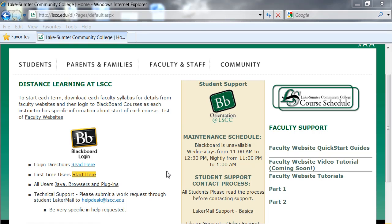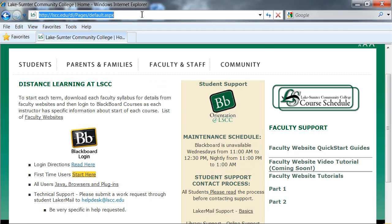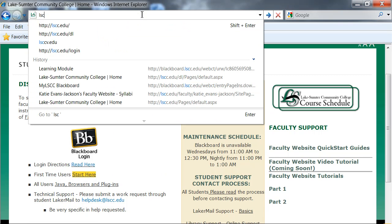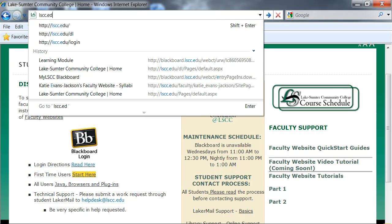Hi, this is a quick tutorial to teach you how to log into Lake Sumter Community College's Blackboard Learning System. To do so, you should go to lscc.edu.